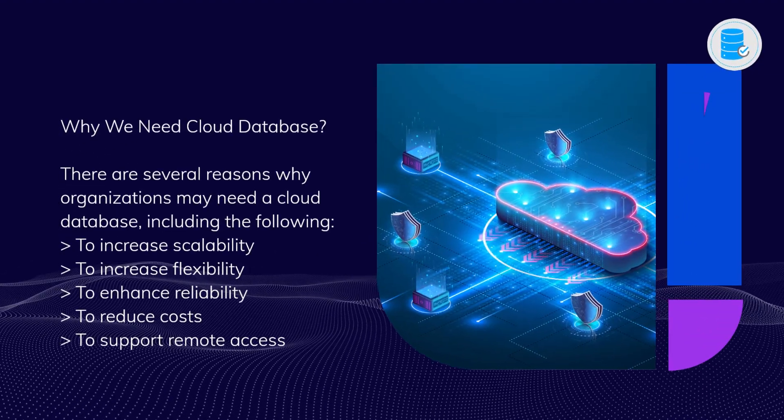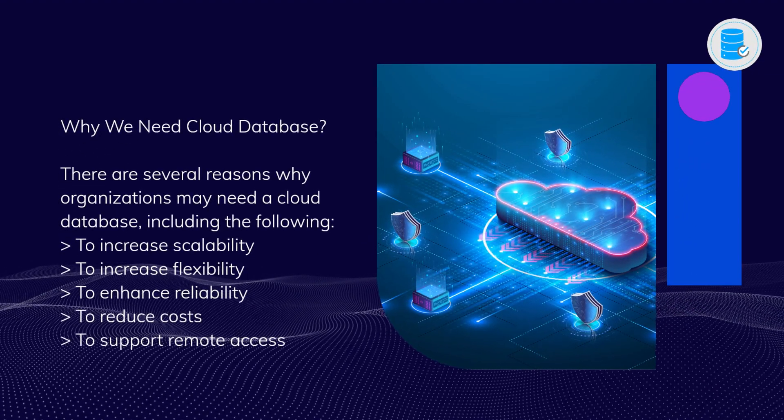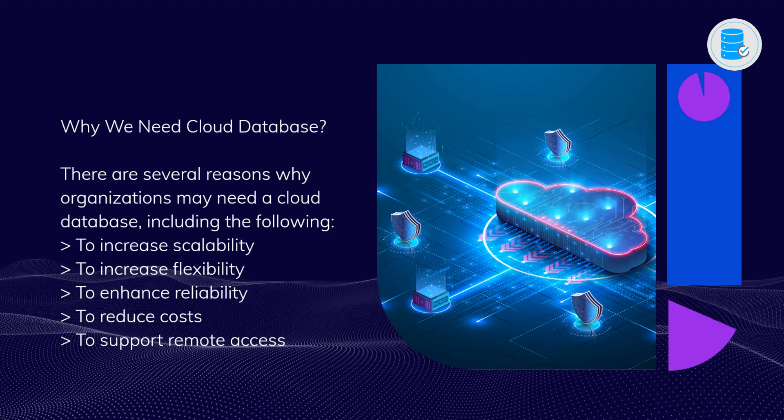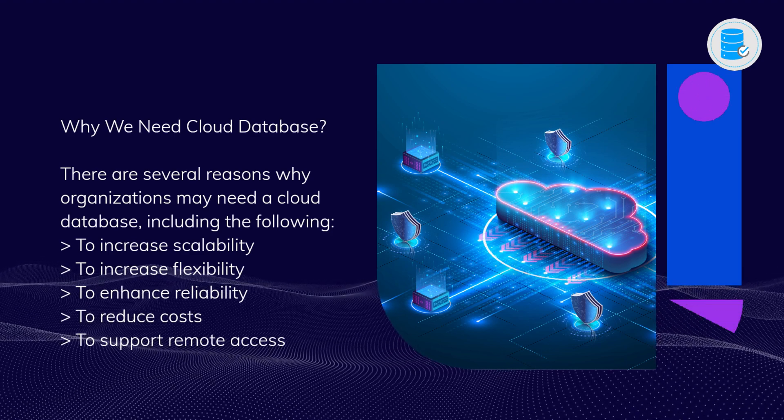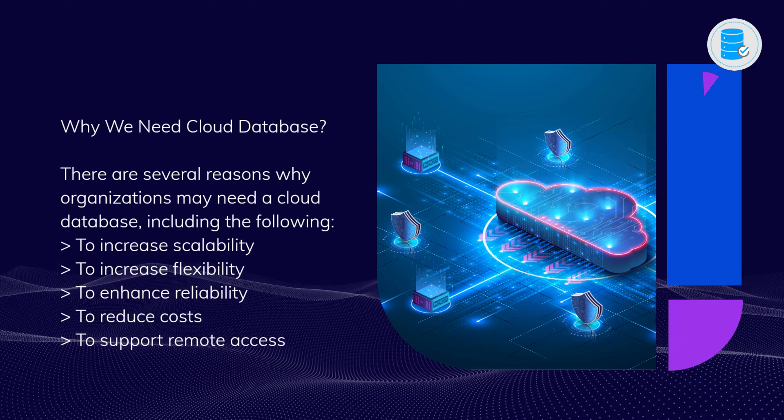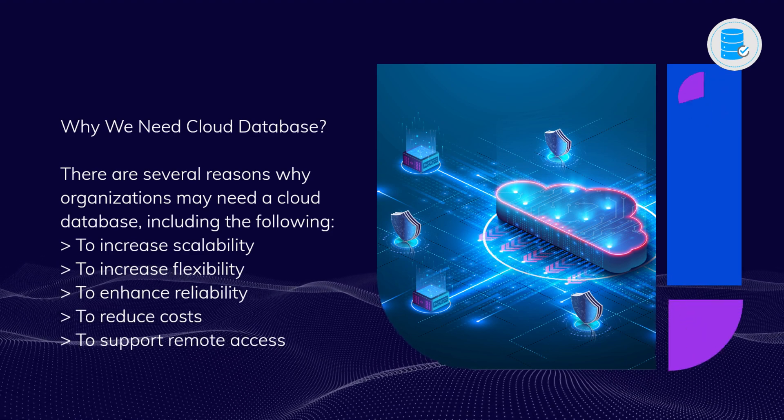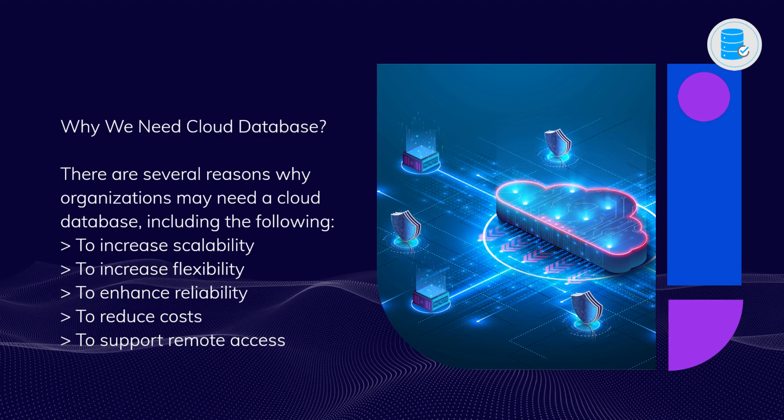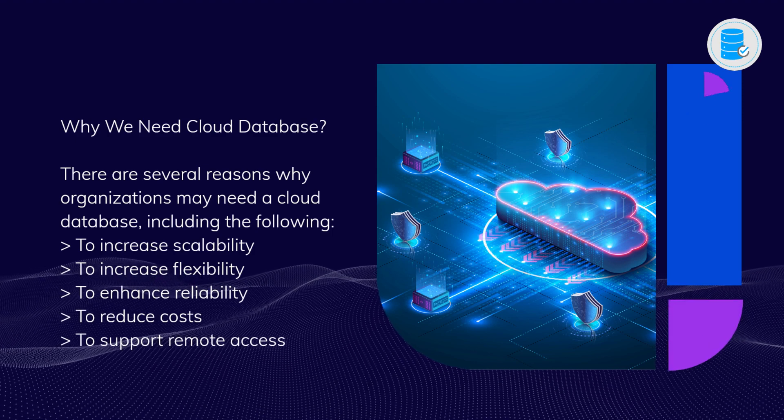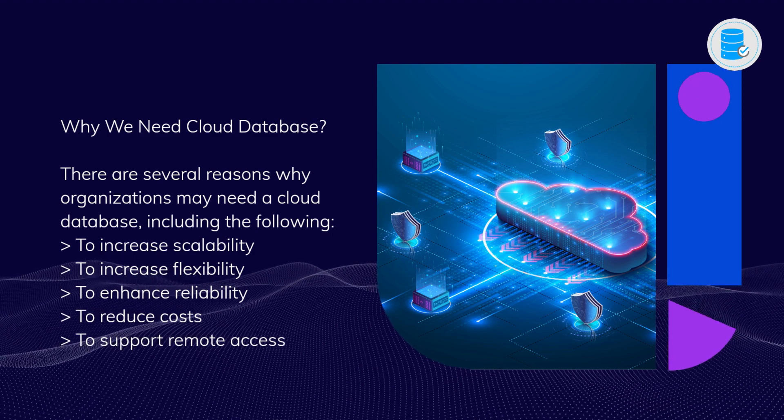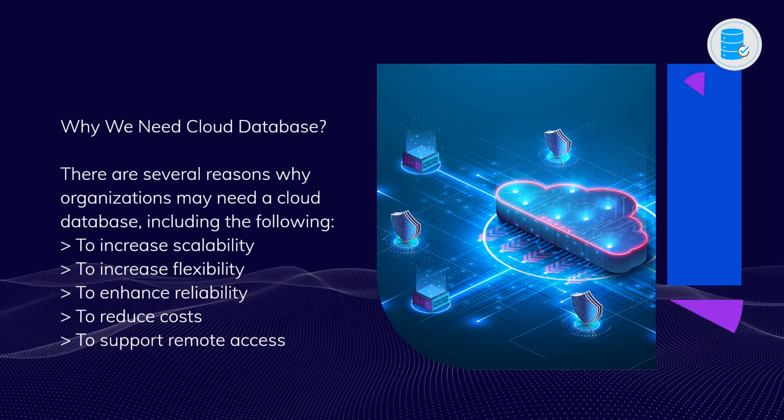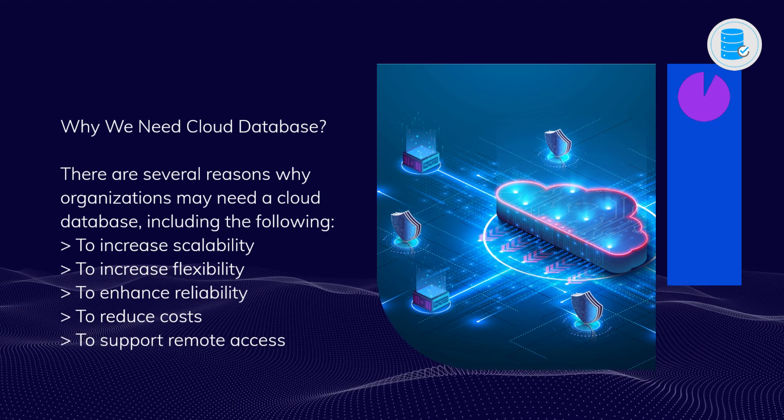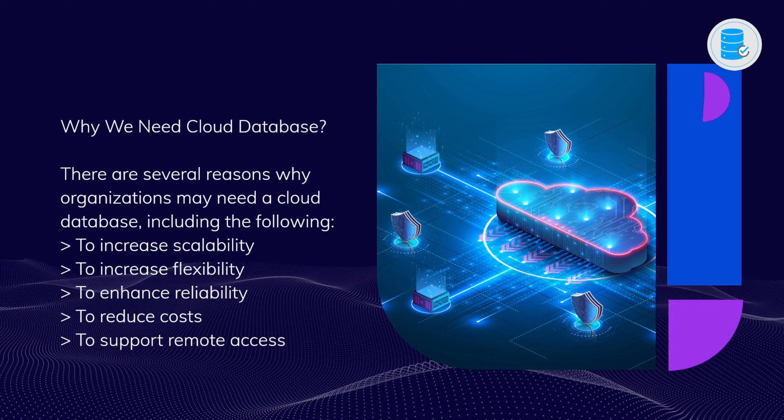Why we need cloud database? There are several reasons why organizations may need a cloud database, including the following: to increase scalability, to increase flexibility, to enhance reliability, to reduce costs, and to support remote access.